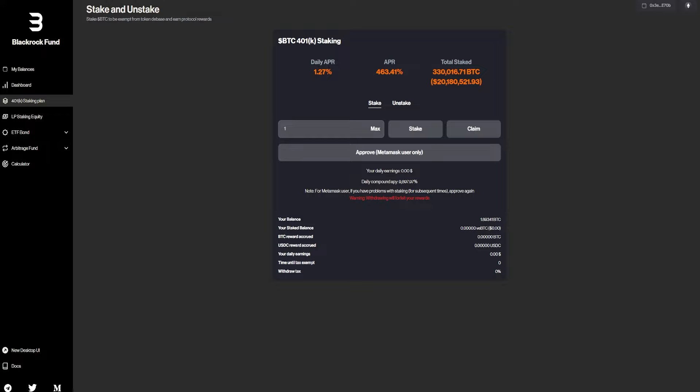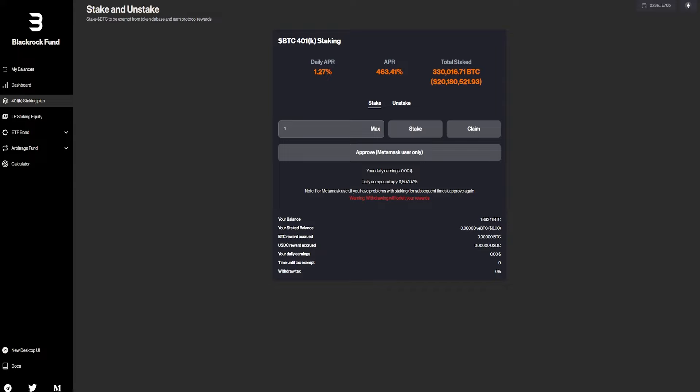So let's just wait a bit until the transaction gets through the blockchain. And we should get a daily APR of 1.27% and APR, so all year round, 463%. And we also have total stakes. So basically, a lot of money. This is like $20 million right here. So let's just wait. But we also have a warning. If you join, you'll forfeit your rewards.